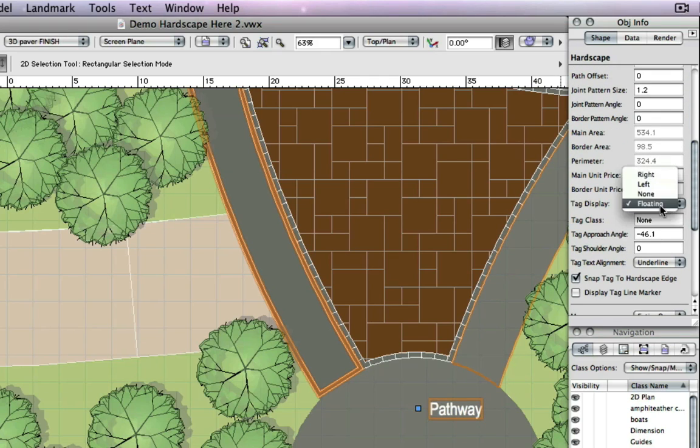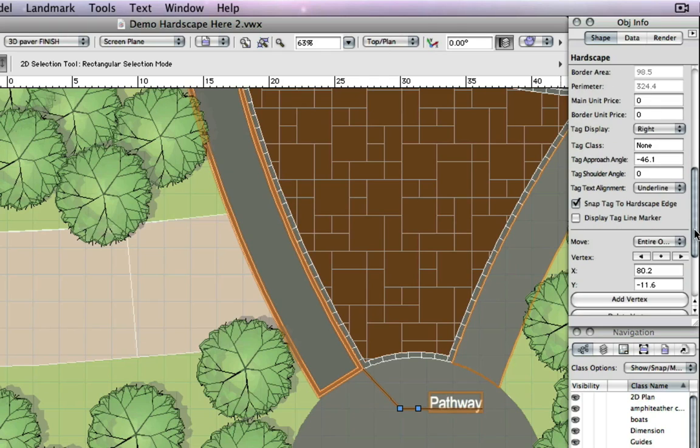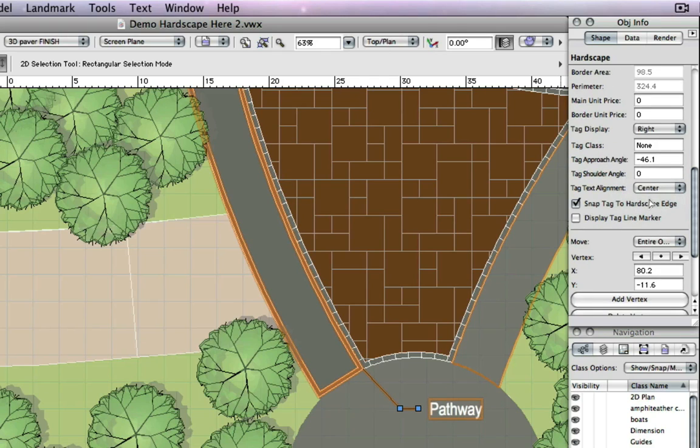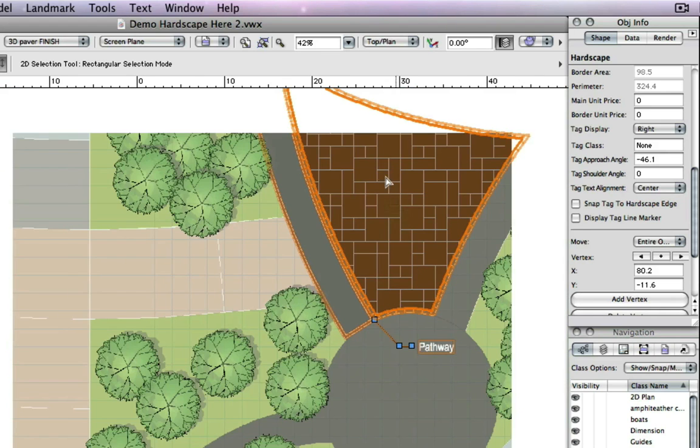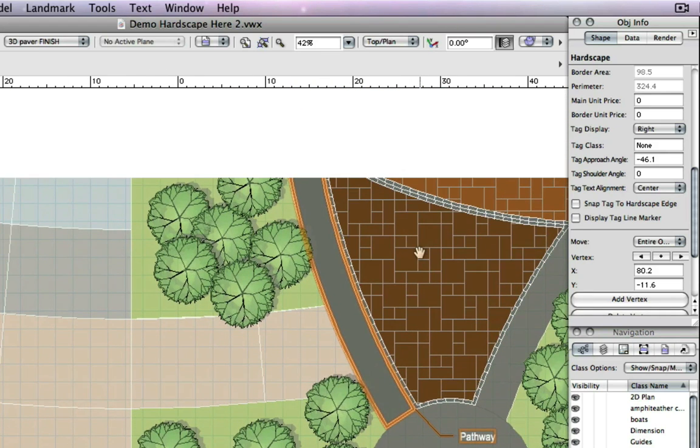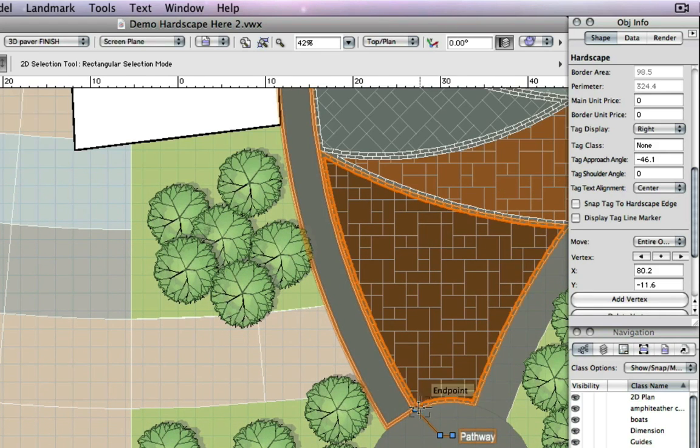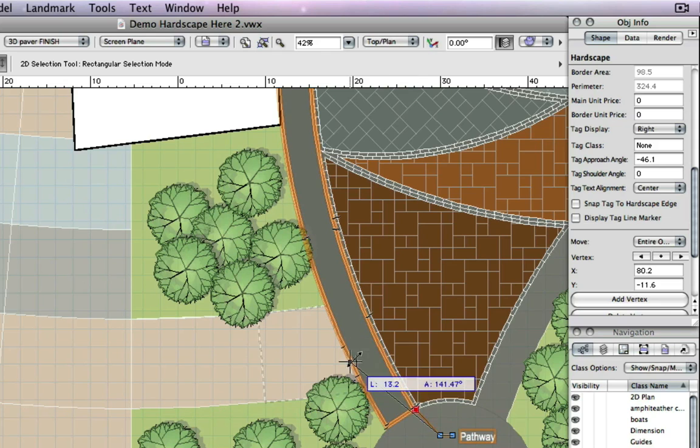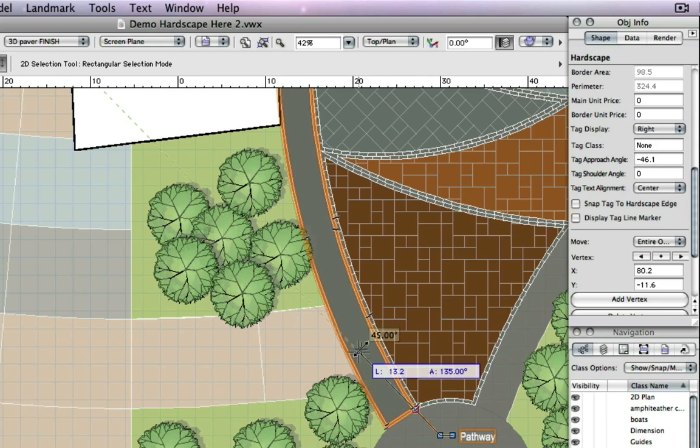You can align the tags so that it is centered or underlined. Additionally, tags have the ability to be placed where you want to place them. As you can see, the tag will move to wherever we click.